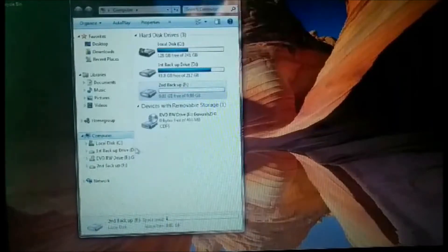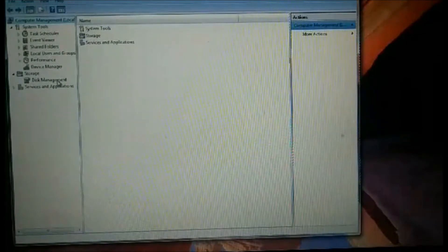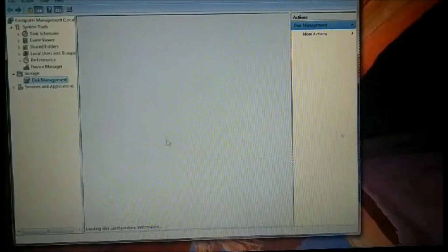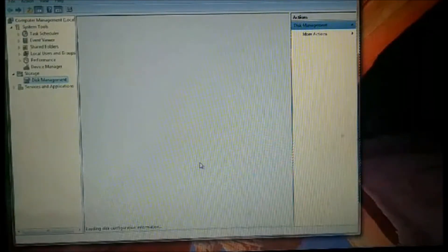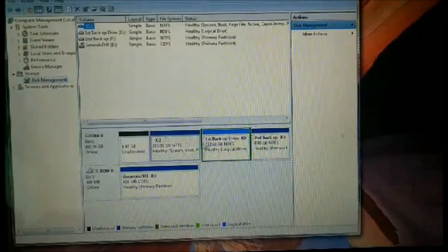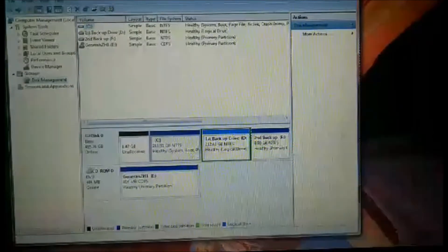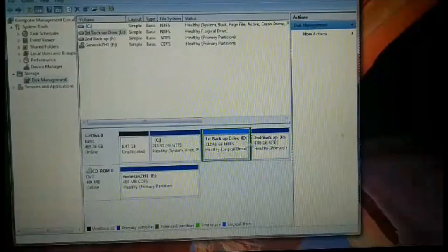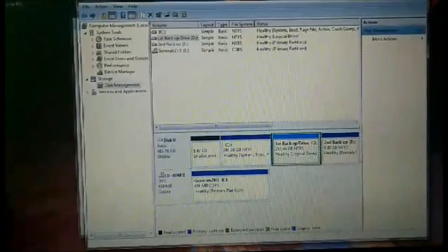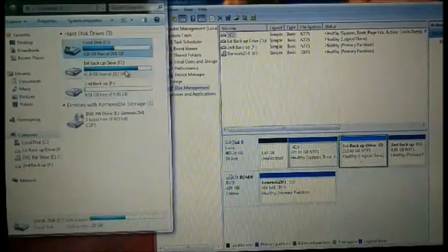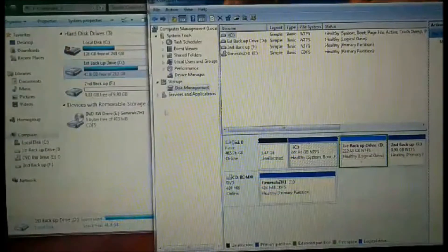Wait for a moment for it to pop up, then select Disk Management. It will appear here. So there it is — we have our main drive, Drive C, then the first backup and the second backup drive.